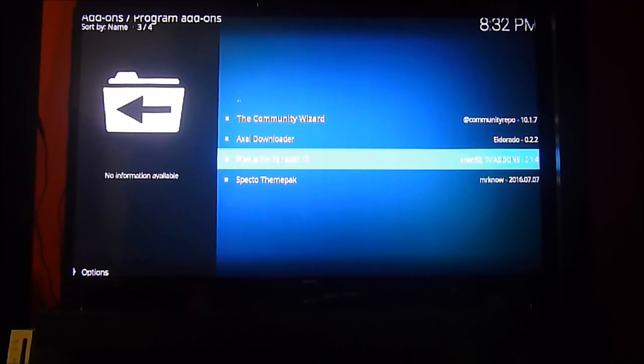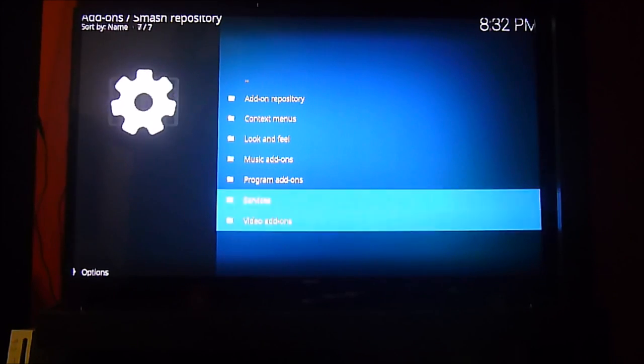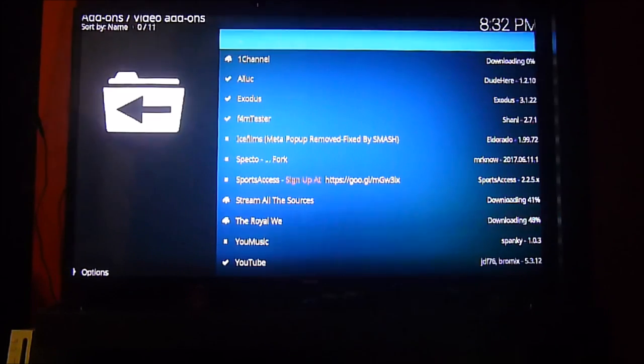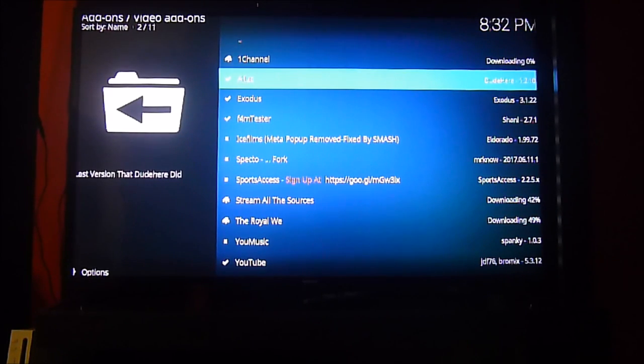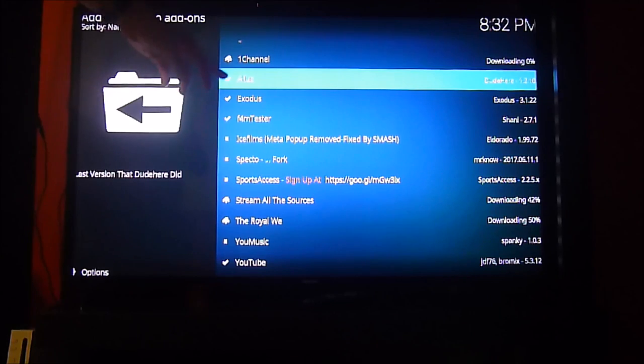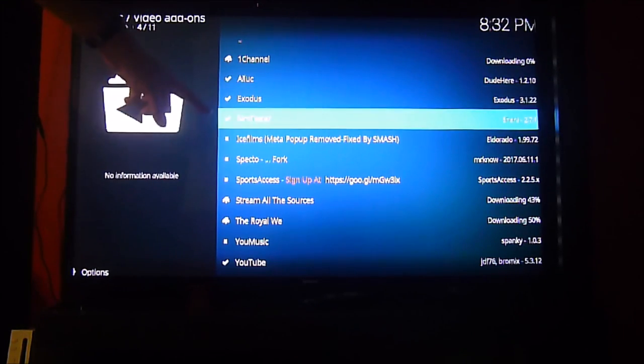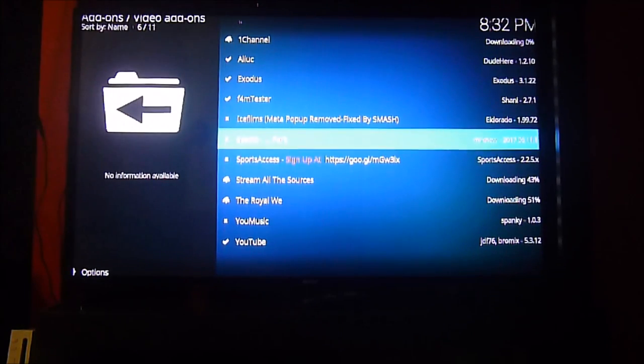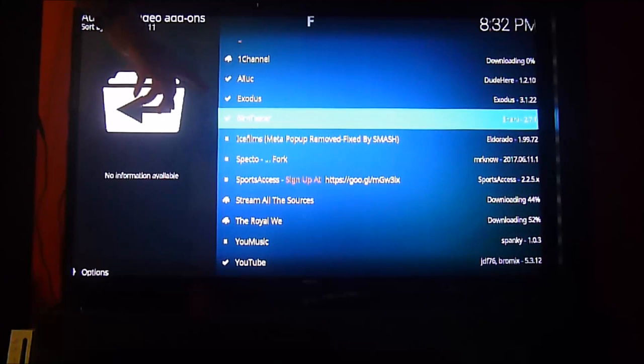It's movie or program add-ons, I think. Now it's the Fusion add-on in the video add-ons, OK. So we go and you will find that Fusion is there. You will see it available, but we already have it installed from the previous Kodi version.